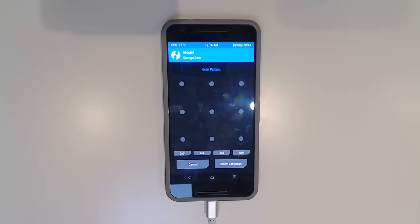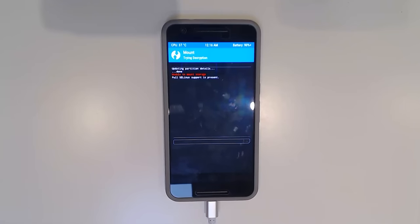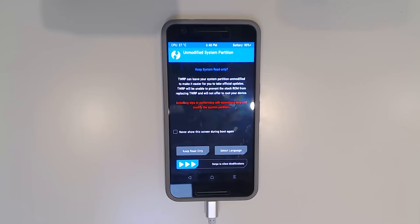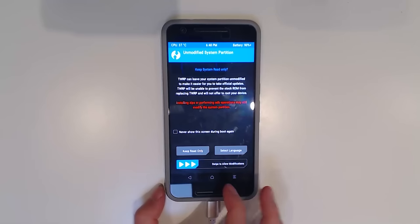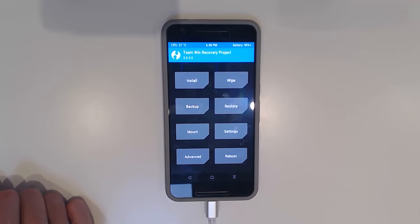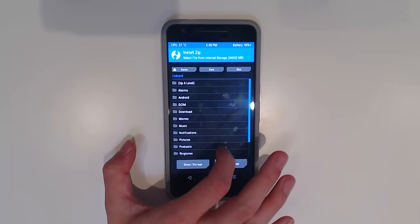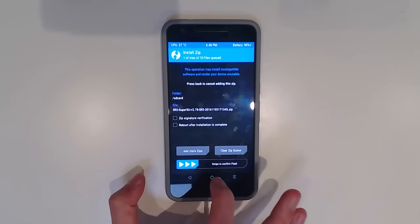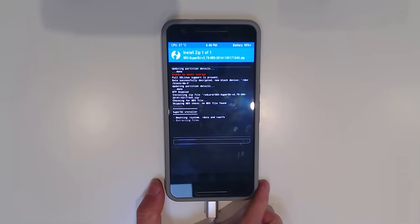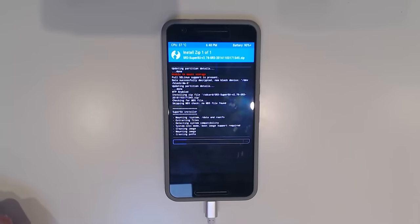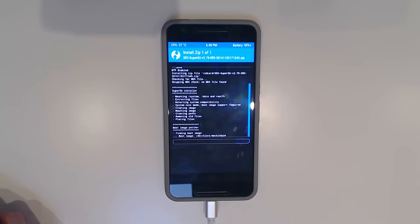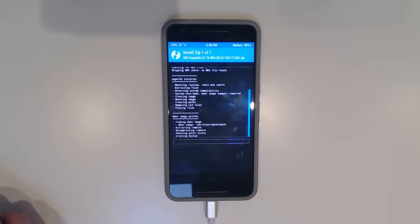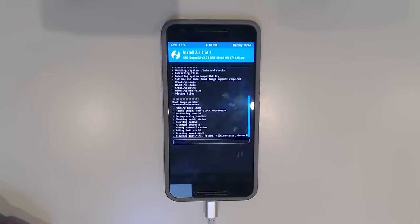In TWRP, we're going to decrypt our data partition. That is just simply our lock screen passcode, the same one we use to turn on our device. We can keep this read-only if you'd like. I'm just going to swipe to allow modifications because this doesn't really matter to me. I'm going to tap on install and flash our rooting solution. In this case, it's going to be SuperSU. That's going to patch our boot image for its sim linking and all that to achieve systemless root.